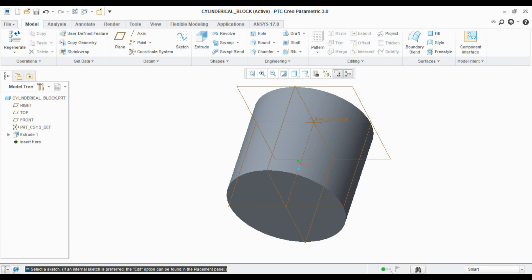Yellow represents the model needs to be regenerated or rebuilt. If this third dot shows red, there are some errors in the model. Likewise we can identify the status of the model.